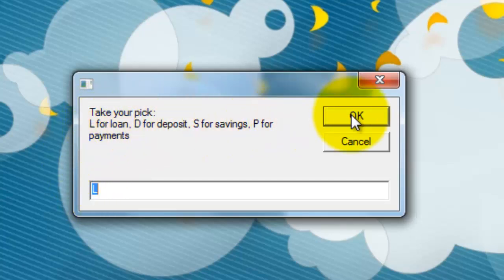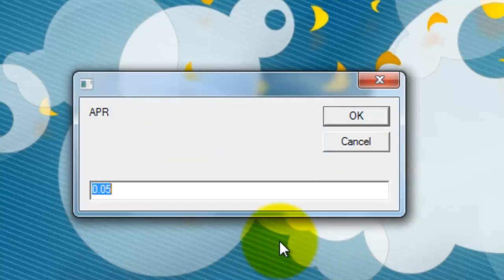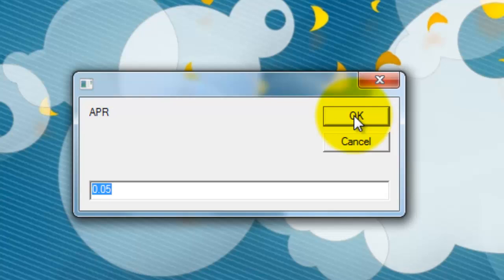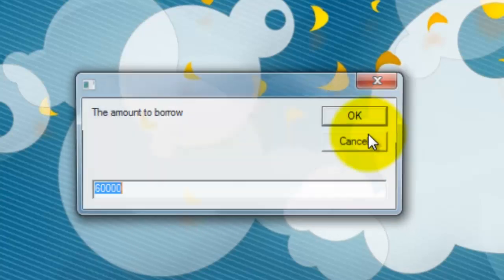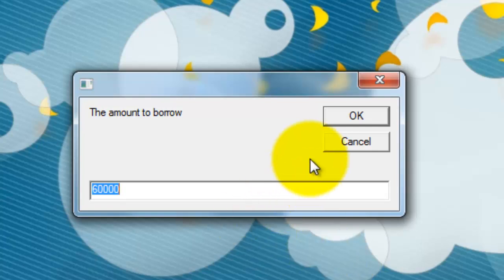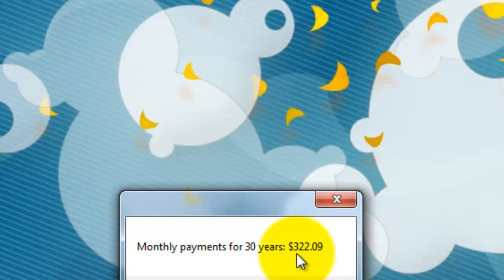I'm going to say L for a loan. It asks you what is your annual percentage rate for that period, number of years I put at 30, which amount do you want to borrow? 60,000 and it says your monthly payments for 30 years are $322.09.